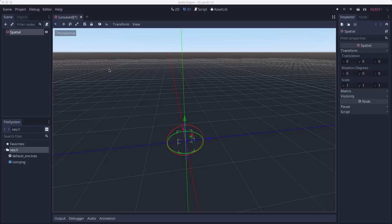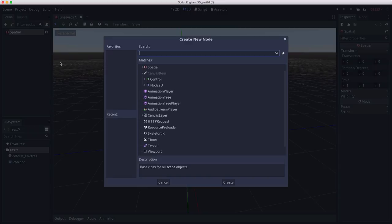In this case, Godot provides a way to create simple meshes called primitives. So let's add a mesh instance to our spatial.